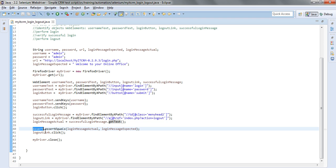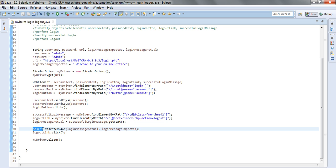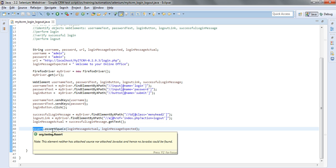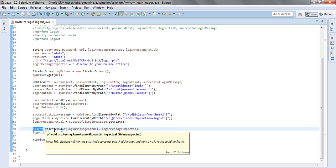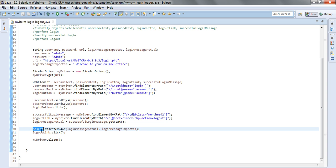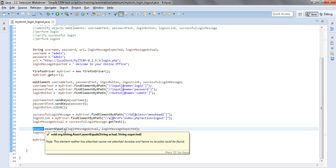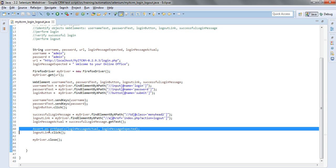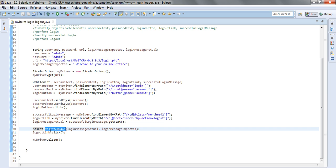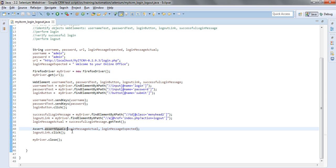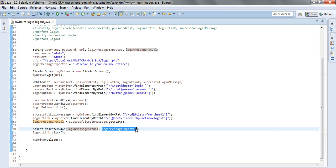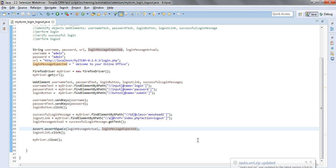After that we need to compare the actual and the expected message. Well the actual and the expected message can be compared using the assert class by way of the method assert equals and will just supply the login message actual and login message expected variables that we have already defined.